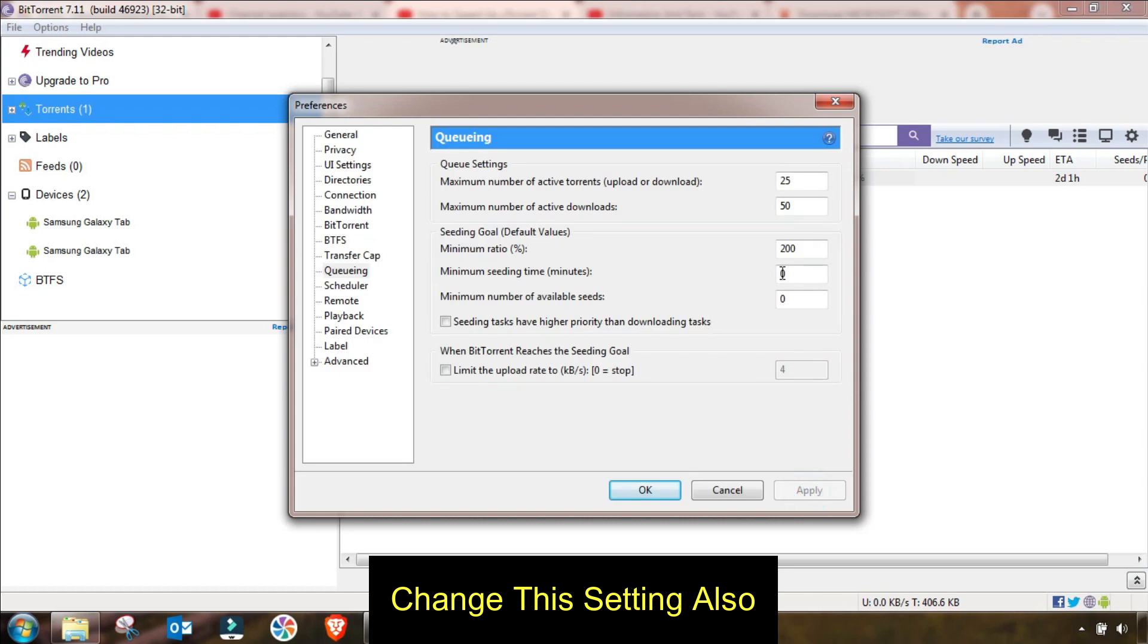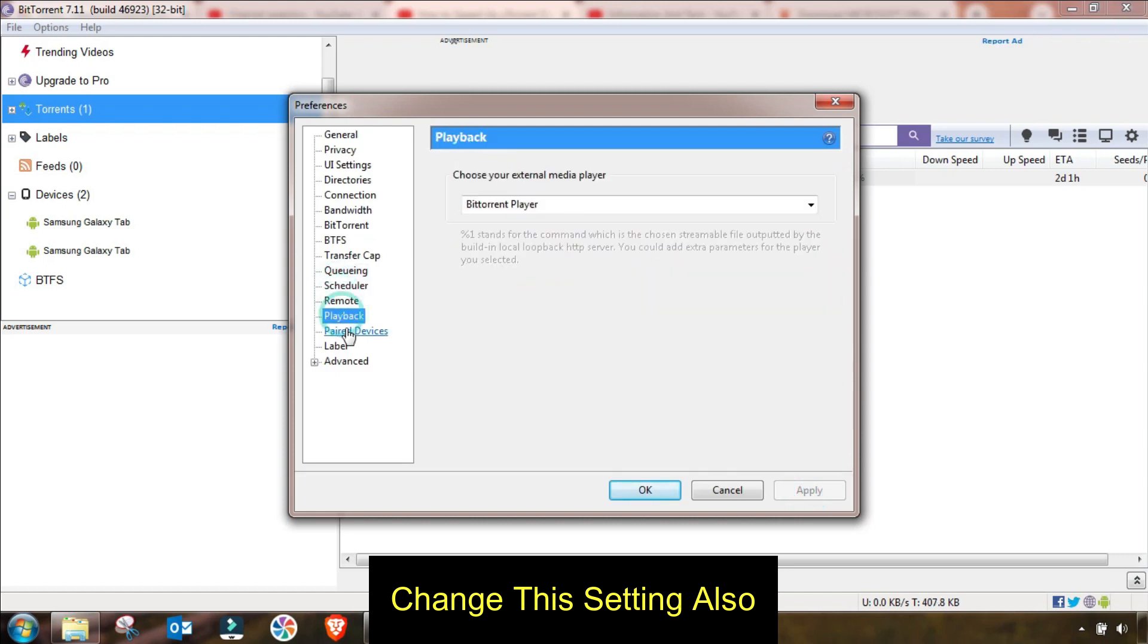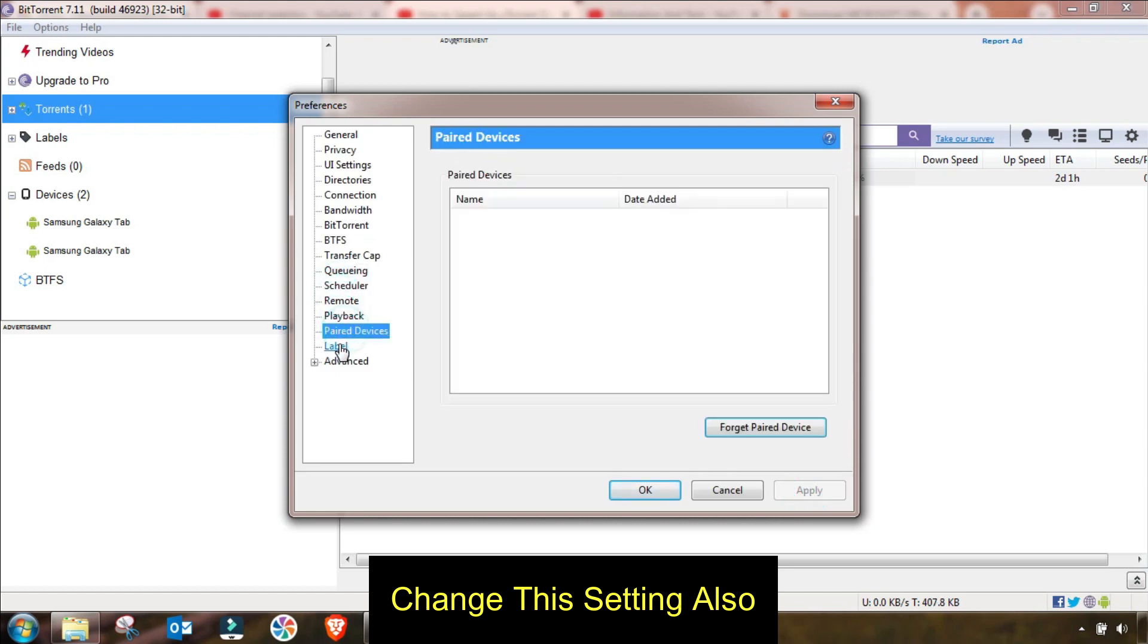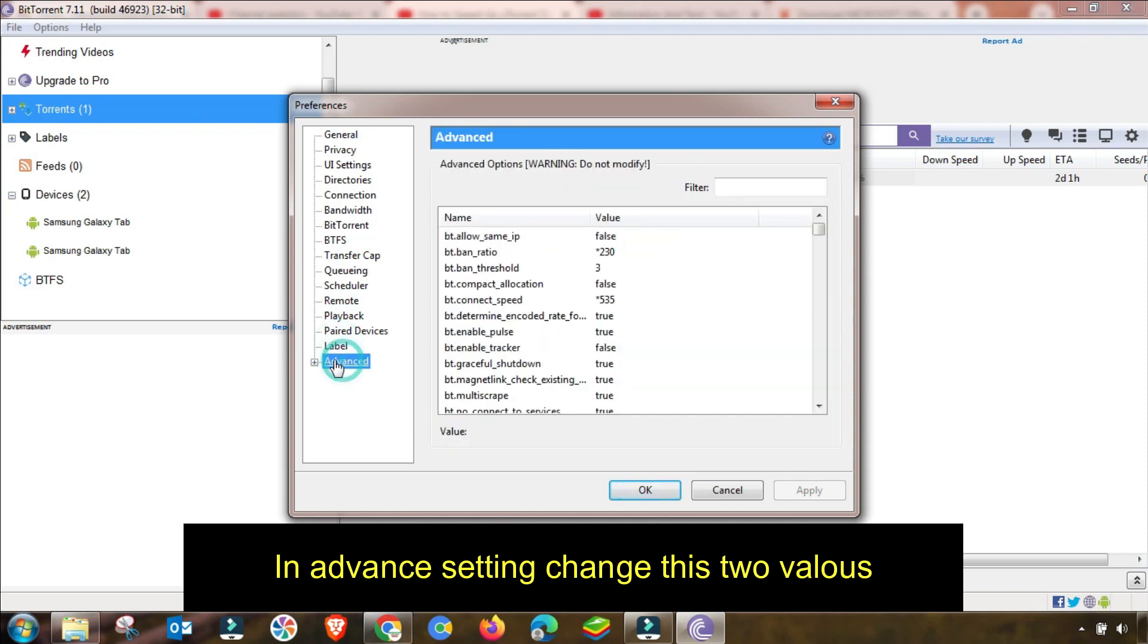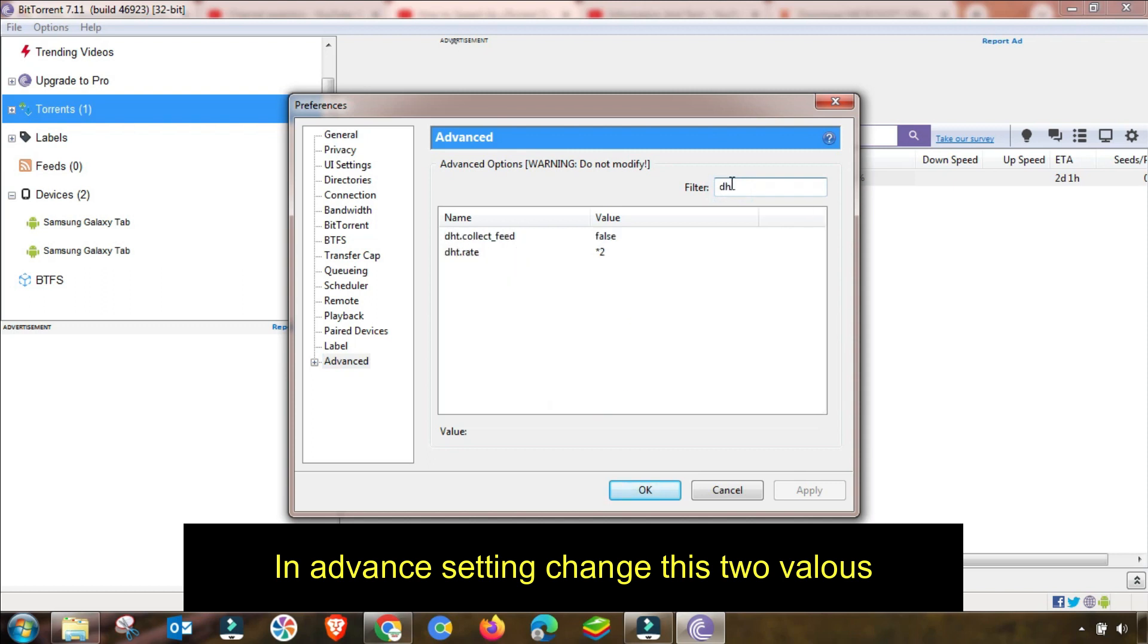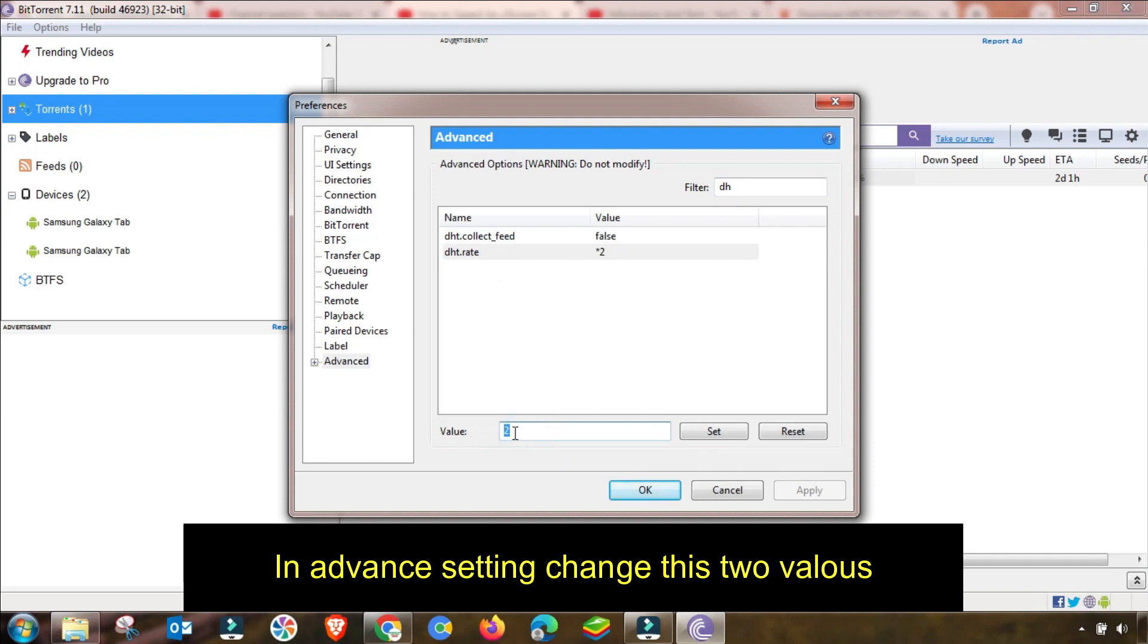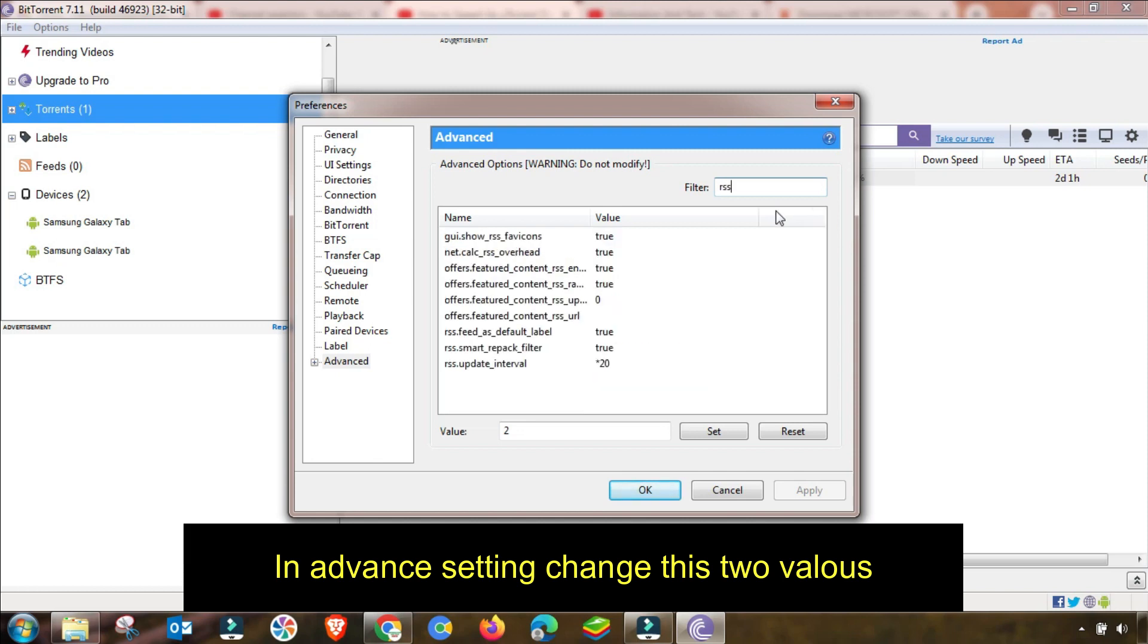This menu will remain the same. In advanced setting there is one of the most important settings. I am searching here for DHT. You have to change it up to 2. If there is any value, change it from the filter and then set it up to 2.